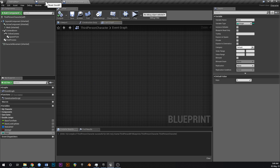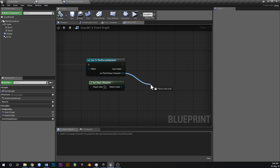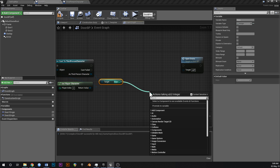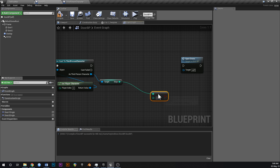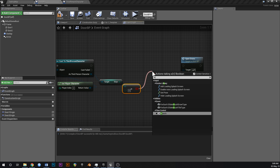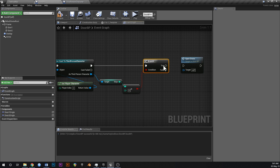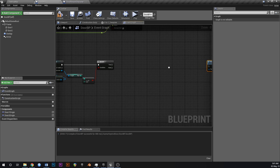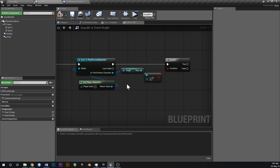Back in the door blueprint, drag off of third person character and type in 'get keys'. Now we've got the number of keys. We want to check: is the number of keys greater than zero? Drag off of the result and add a branch. So if the number of keys is greater than zero, before we open the doors we want to subtract a key.